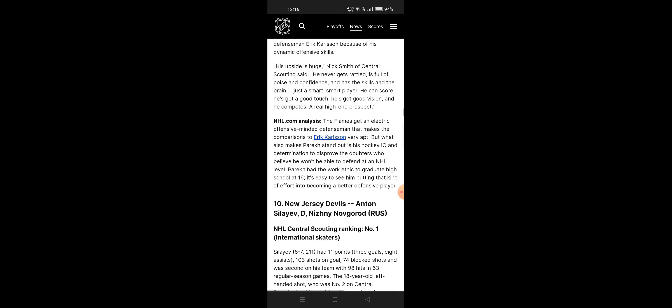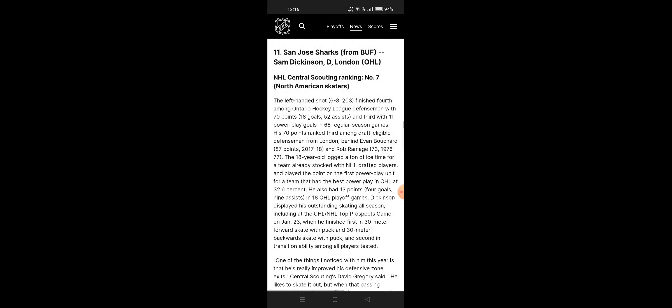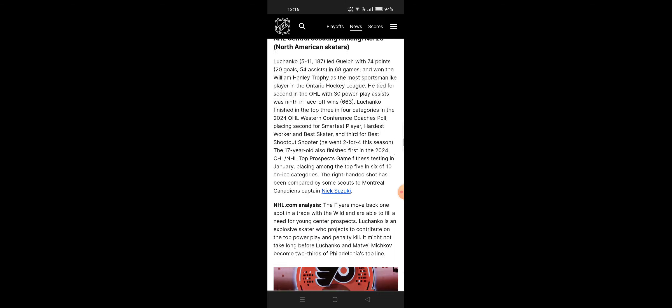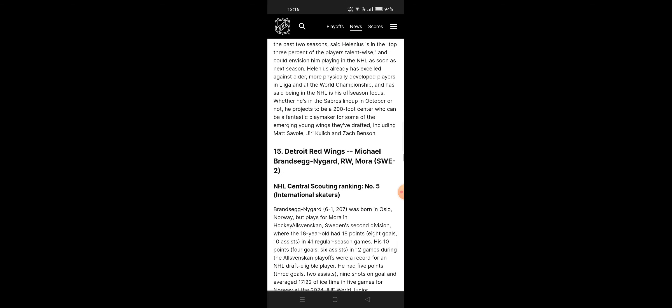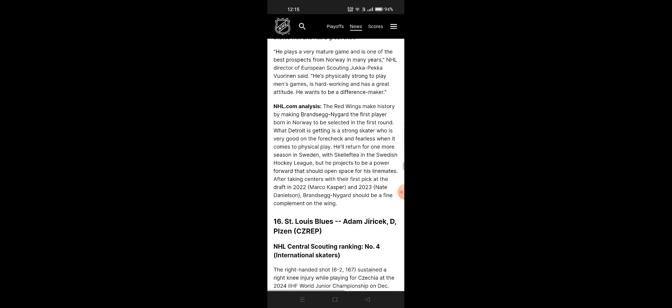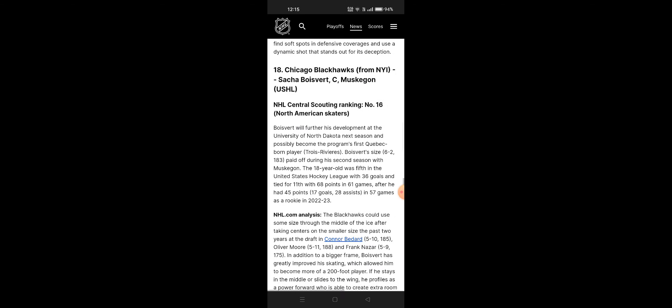Ninth and tenth picks, then eleventh, twelfth, thirteenth, fourteenth, fifteenth, sixteenth, and seventeenth.